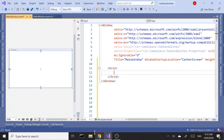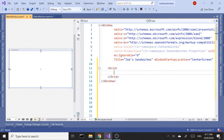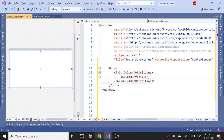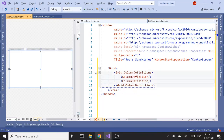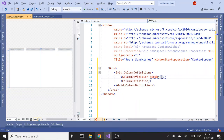In this part we are going to start working on the UI. To start things off, I'm going to change the title to Joe's Sandwiches. Next I'm going to split my grid into two columns using grid column definitions, adding two column definitions. I'd like the second column to be larger than the first because that's where the tab control is going to go, so I'm going to set the first column width to 0.5 asterisk.